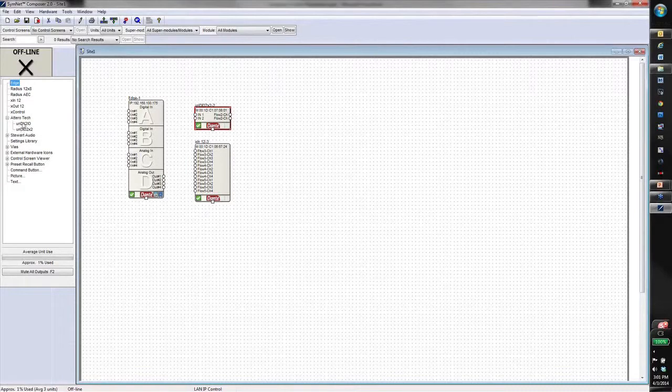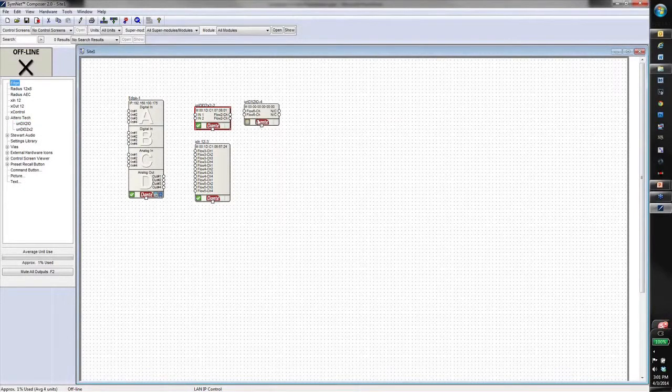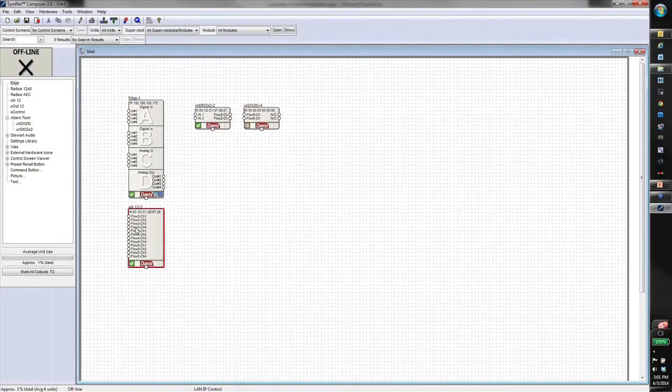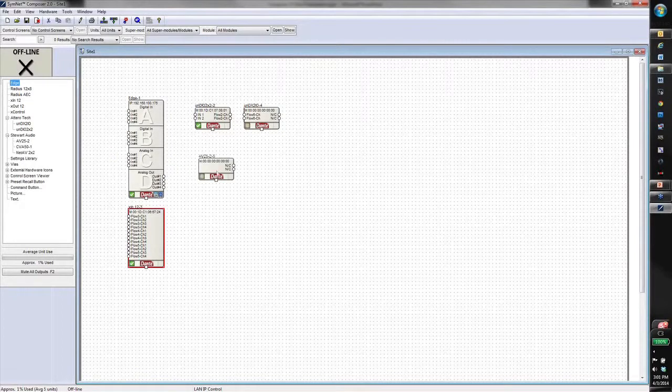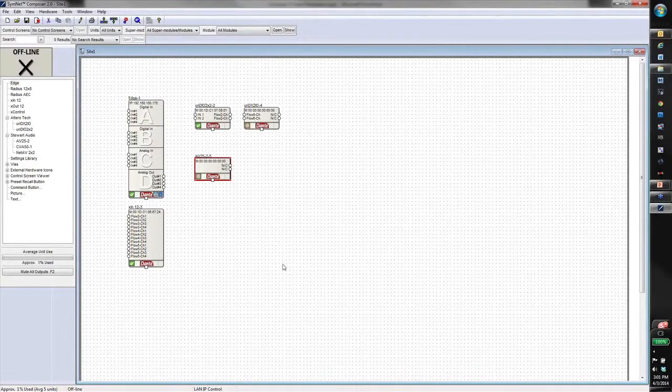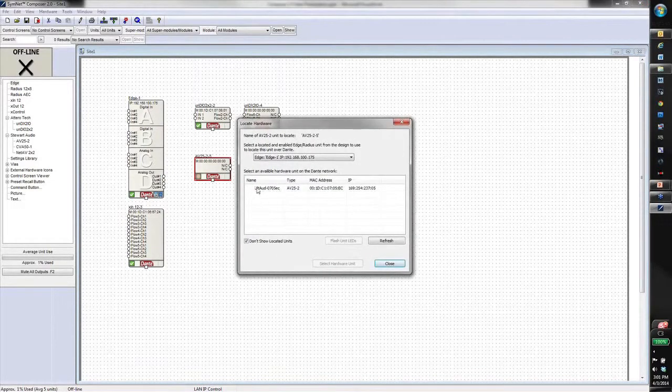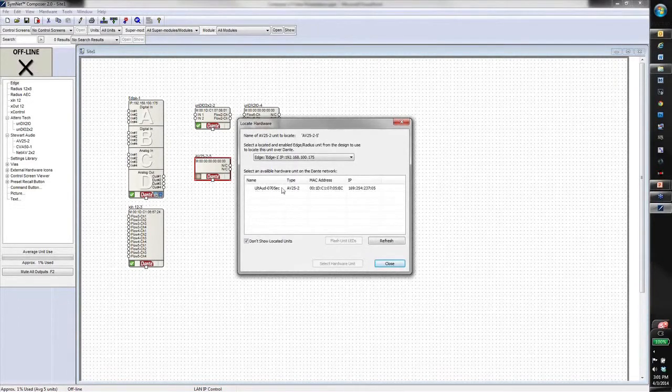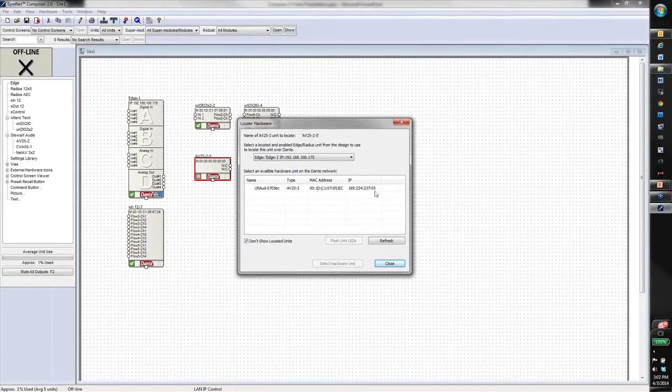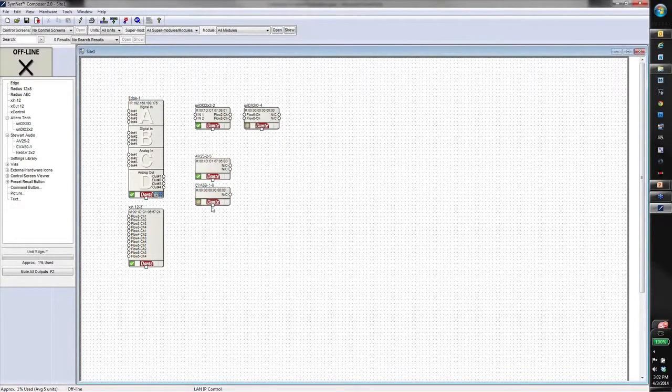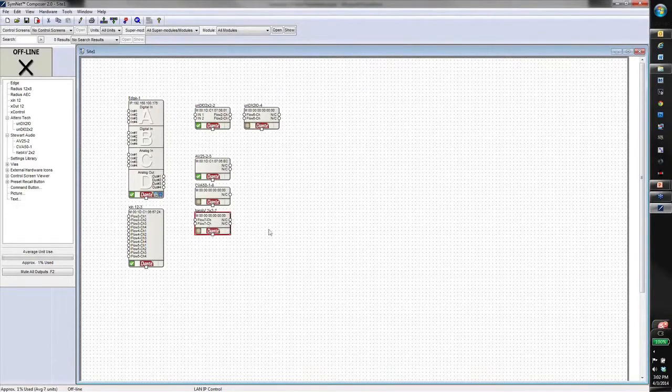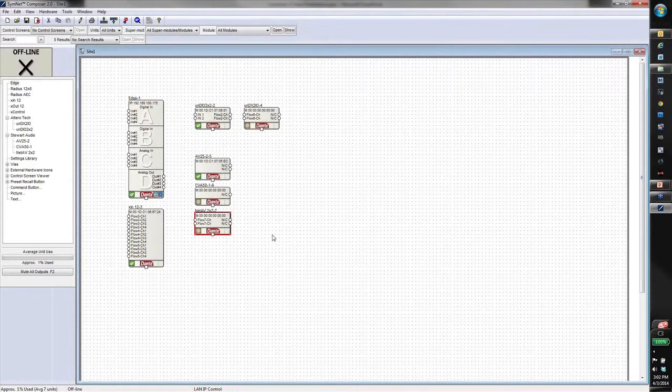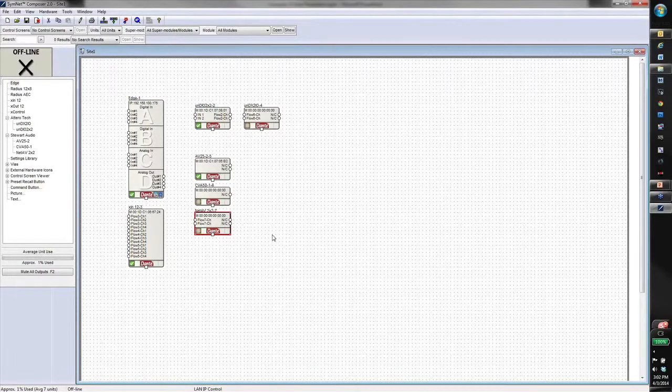Just to show you the pieces that are supported, we have the 2x2 for AteroTech and the 2x2IO. And as far as the Steward Audio pieces go, we have the AV25-2. In fact, I have one of these next to me, so let's go ahead and discover it. Here we see it shows up as an Ultimo chip. That's its network name for Dante, and this is the type of device it is, MAC address, and IP address on the Dante network. And then we have the CVA50-1 and the NetAV 2x2 as well. So all of these boxes now can be programmed and configured within SymNet Composer, just as if they're a SymNet box.